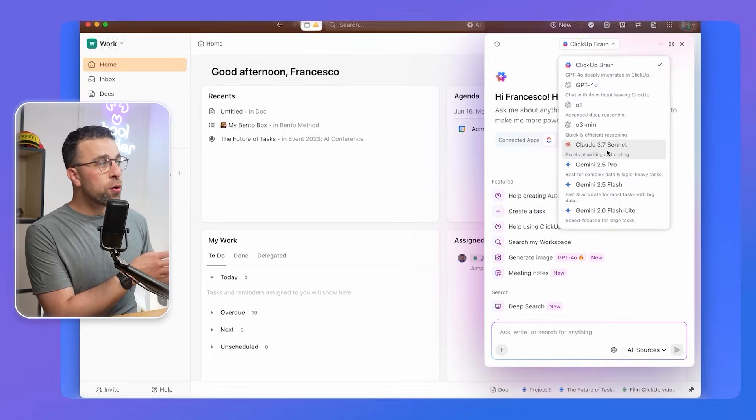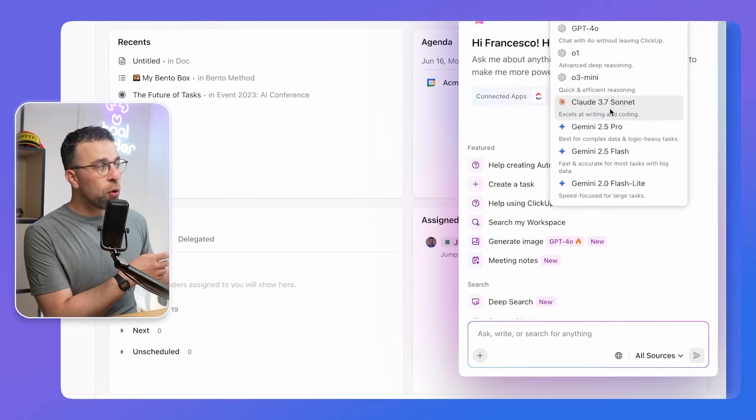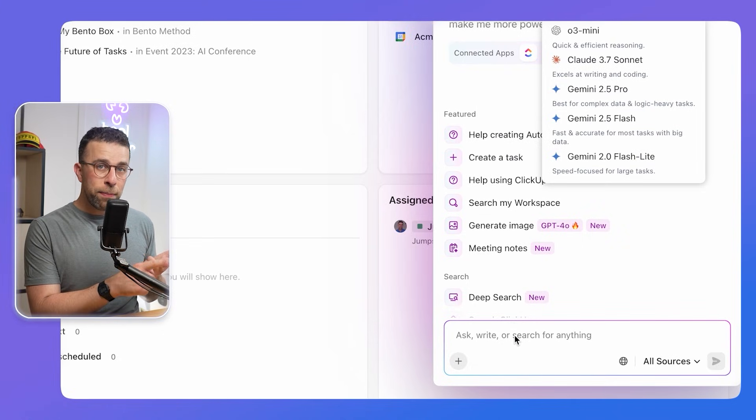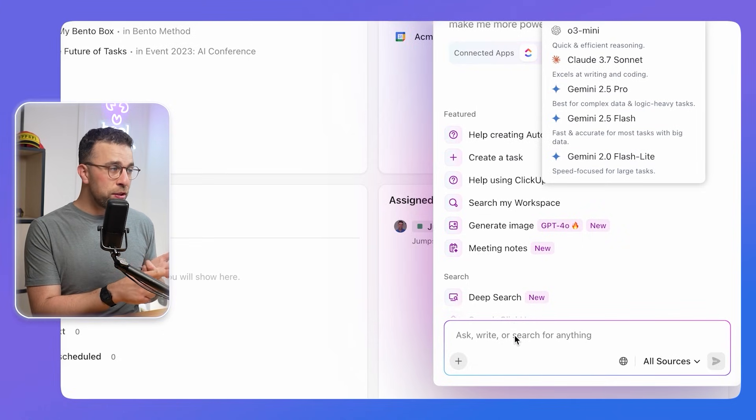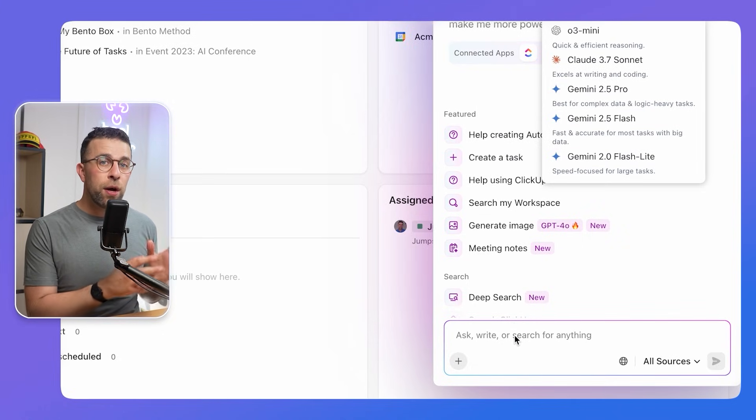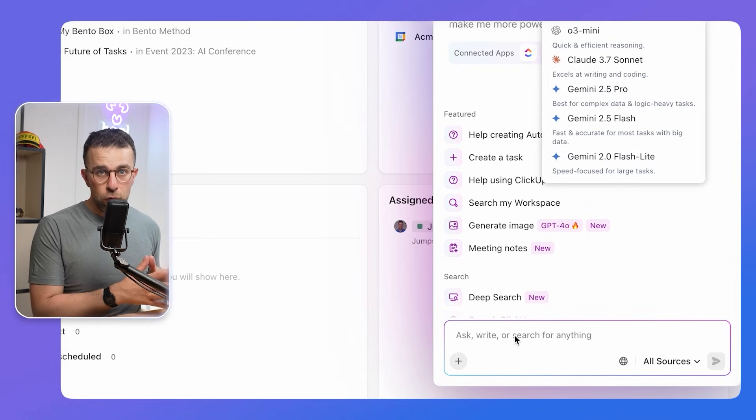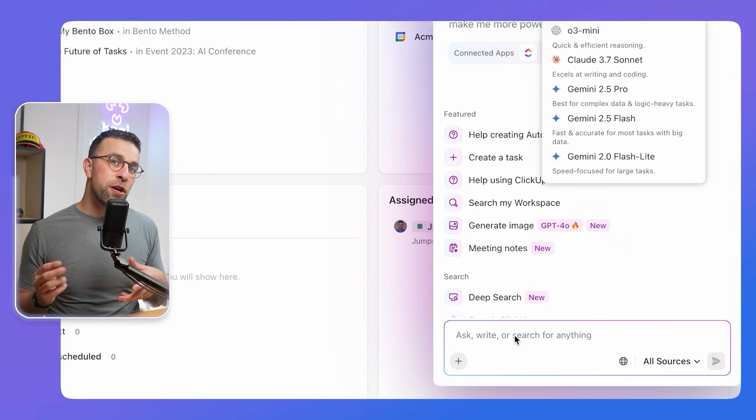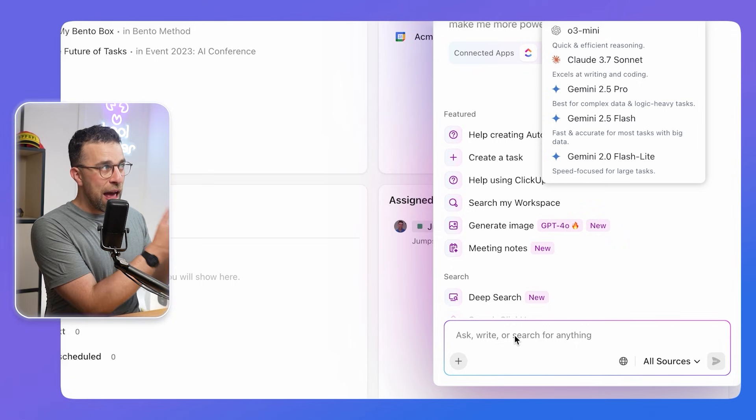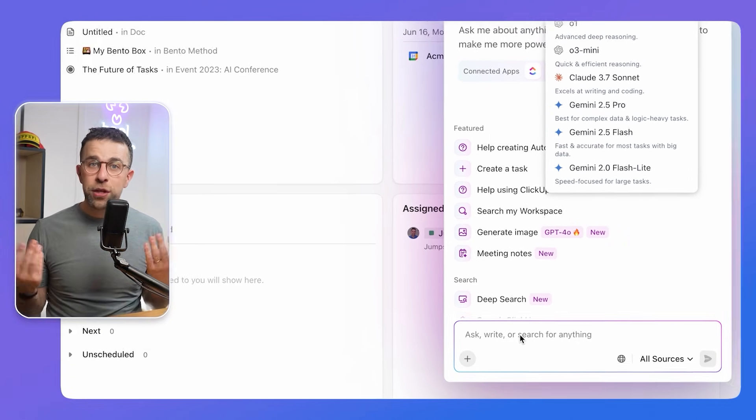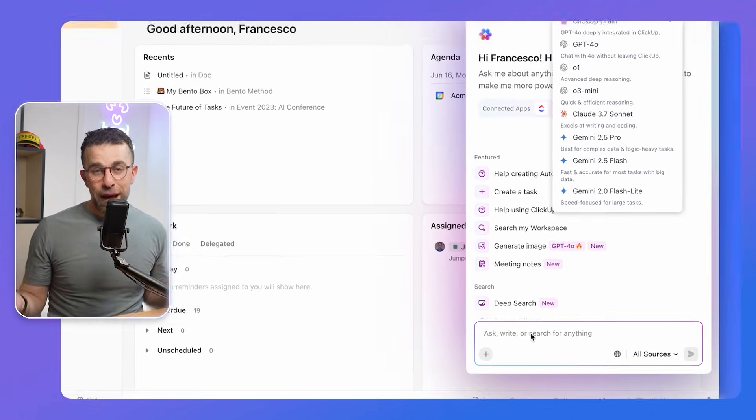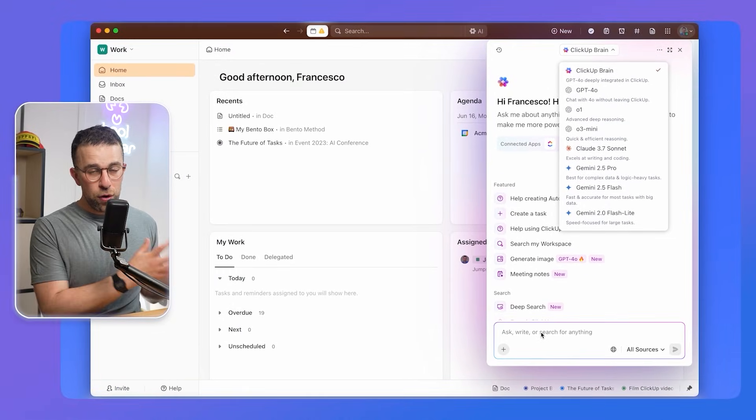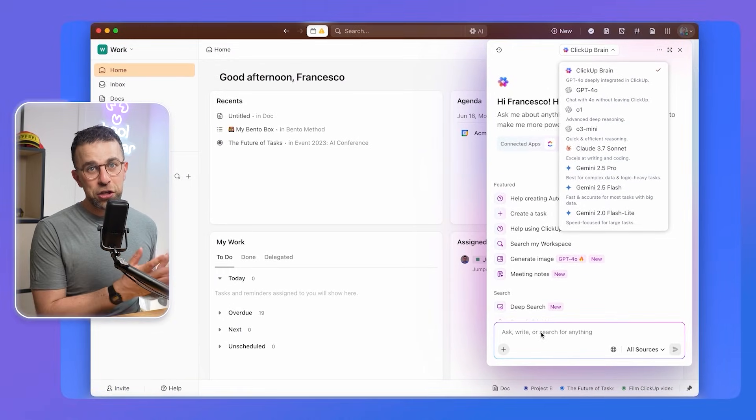Then you can quickly use all of the regular features like file attachment, web search and deep research, as well as sources to narrow down your options, meaning you could essentially use ClickUp's AI system to have your language chats without having to go over to ChatGPT or another application each time. Really helpful if you're somebody that uses AI a lot in their day.